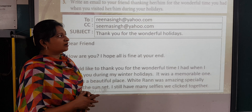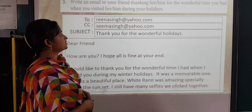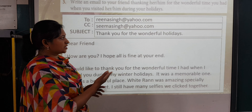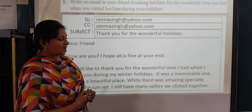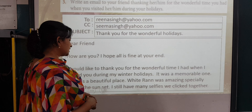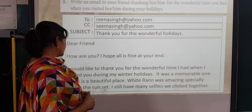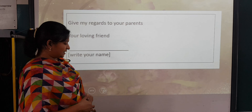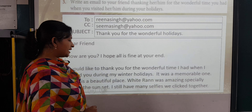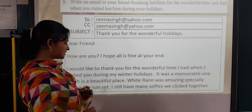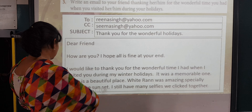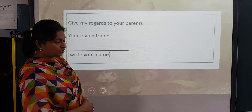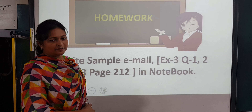Exercise three: write an email to your friend thanking him or her for the wonderful time you had when you visited during your holidays. To: [address]. CC: [if needed]. Subject: Thank You for the Wonderful Holidays. Dear Friend, I hope all is fine. I would like to thank you for the wonderful time I had when I visited you during my winter holidays. It was memorable — Kutch is a beautiful place, especially during sunset. I still have the selfies we clicked together. Give my regards to your parents. Your loving friend, [your name].